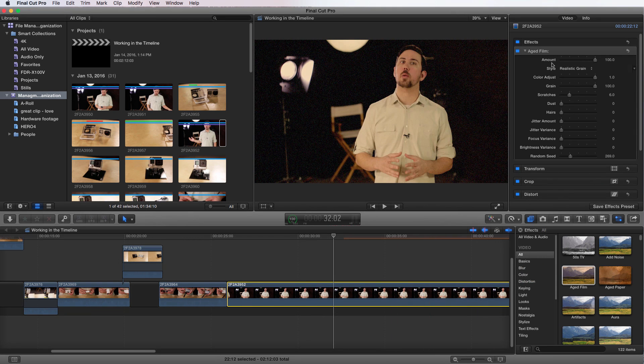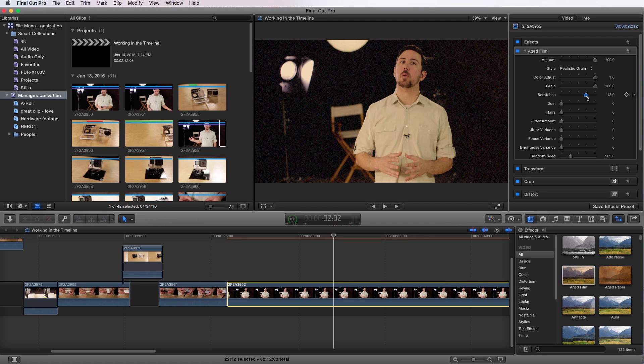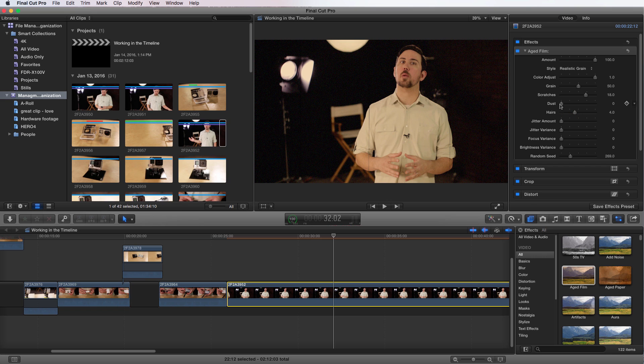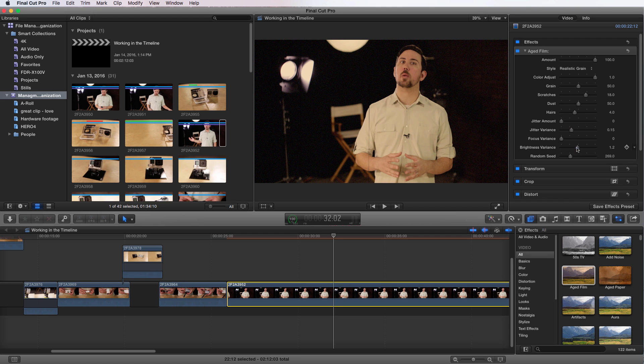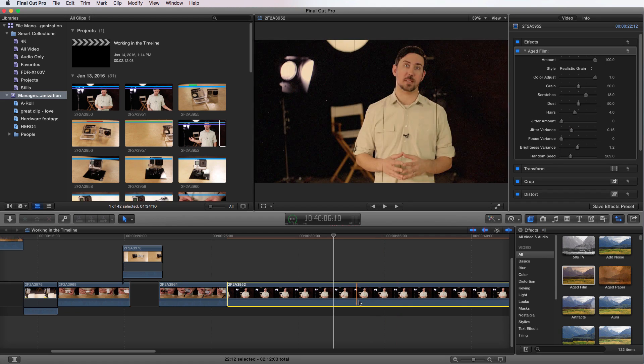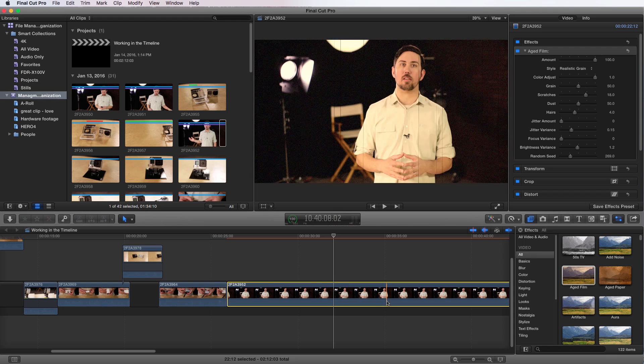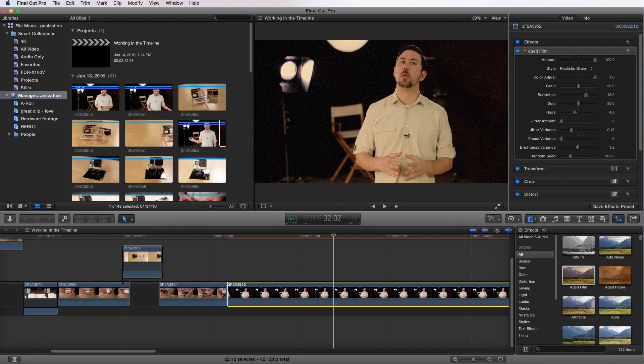I can go up here, and now within the inspector, I can adjust all the different things I want. I can add more scratches, I can lower the grain, I can actually add more hair, and maybe some dust. I'm going to change some jitter variants and maybe brightness variants. So now if I go over it, you can see it's really doing a lot of stuff here. Maybe you love it, maybe you don't. It doesn't look all that great, but you get the idea.